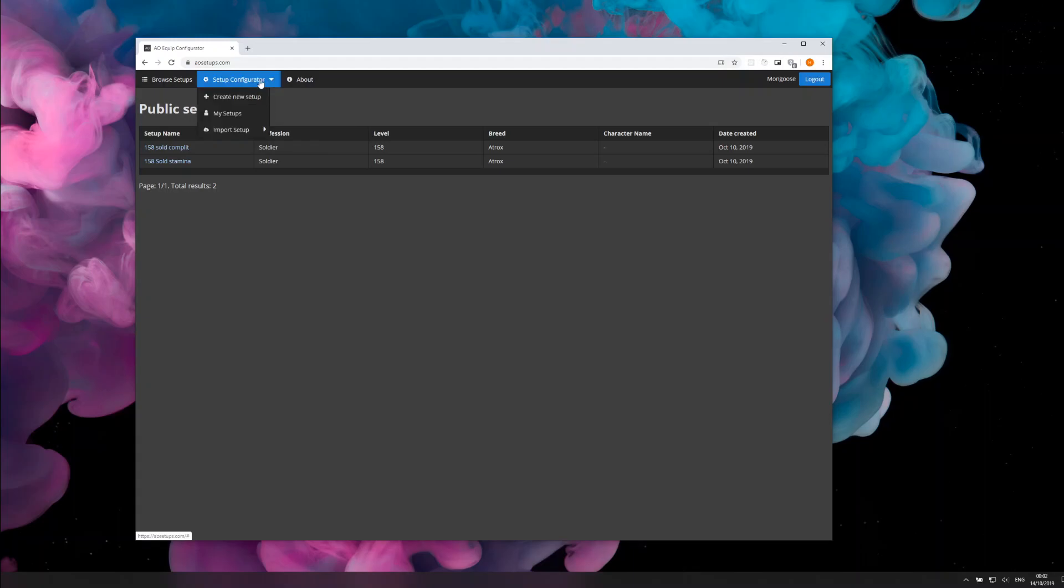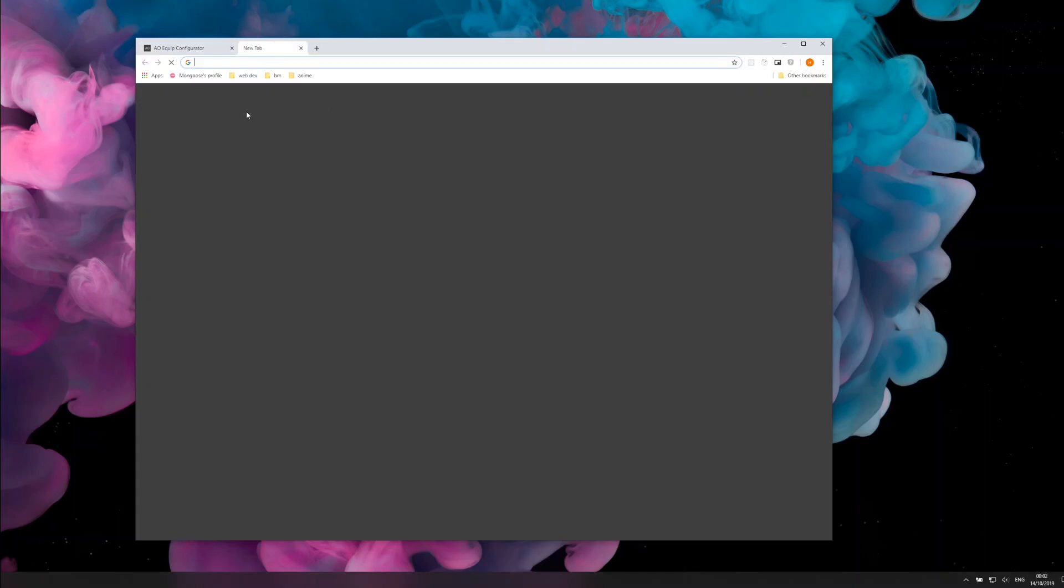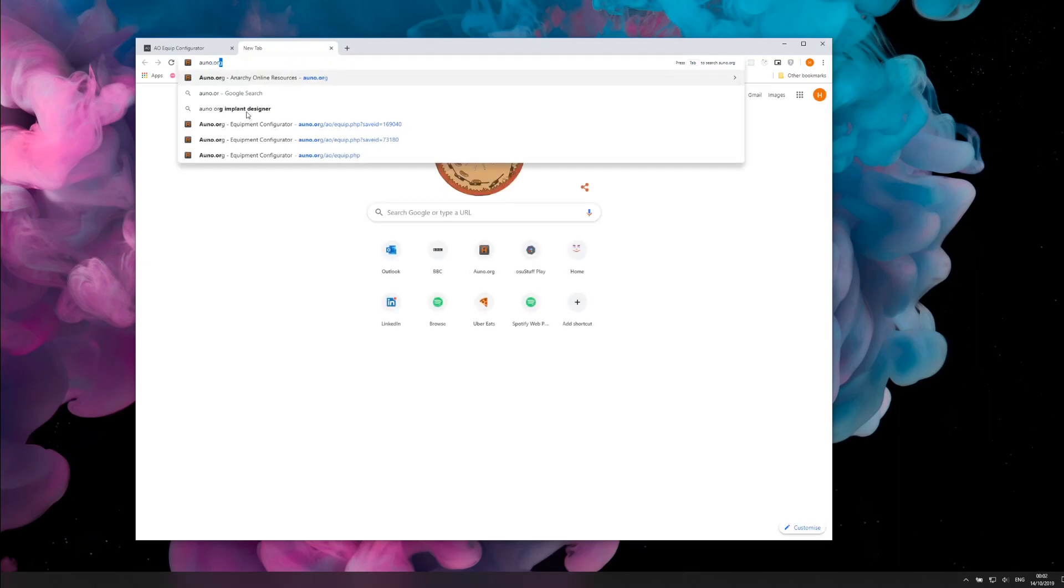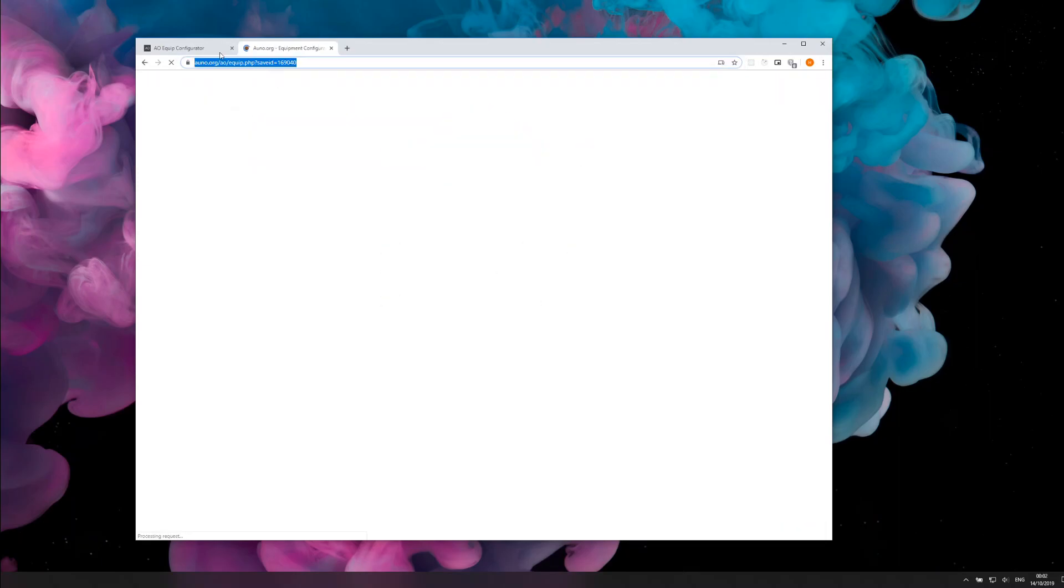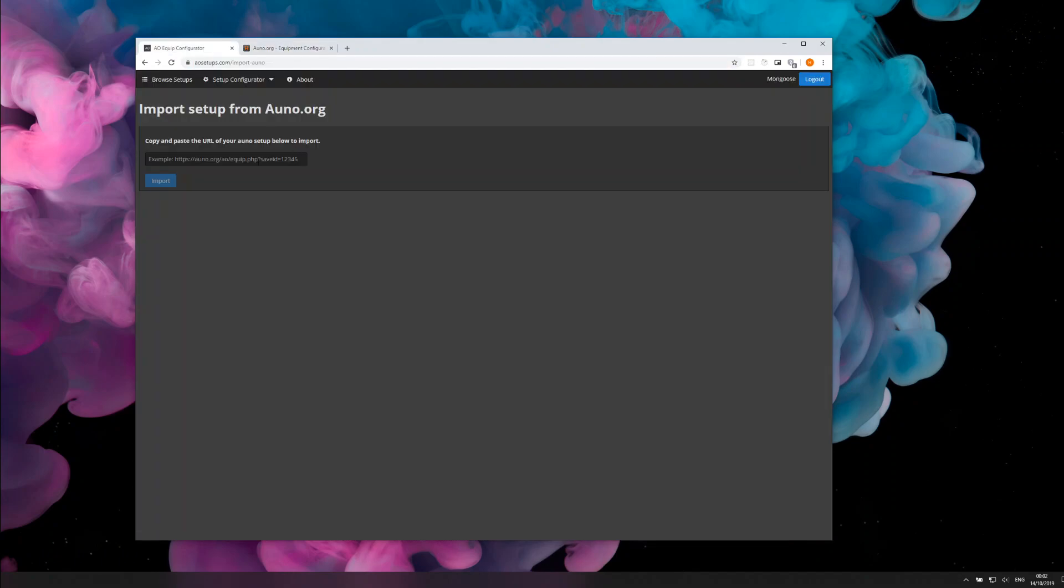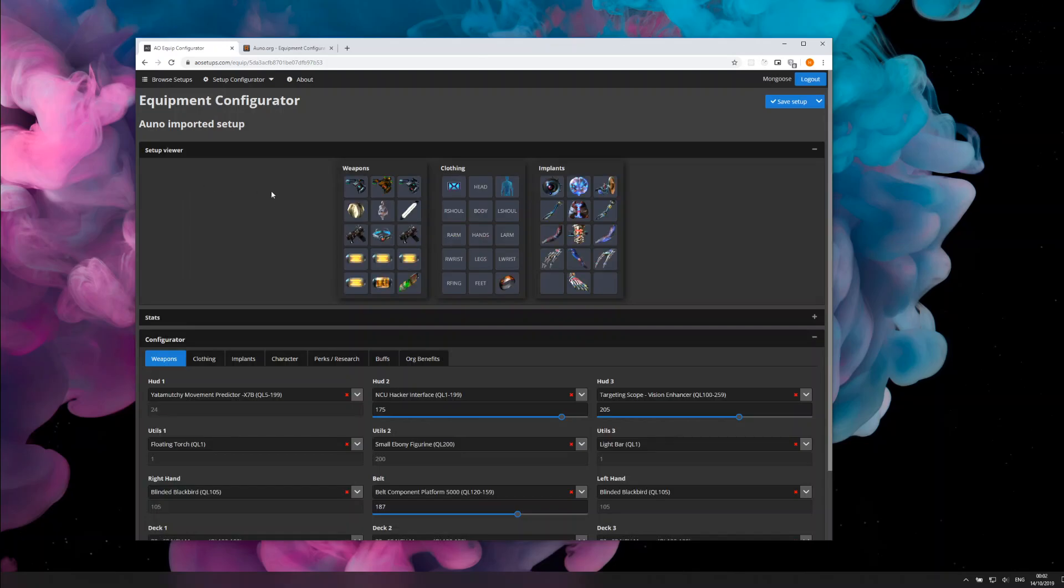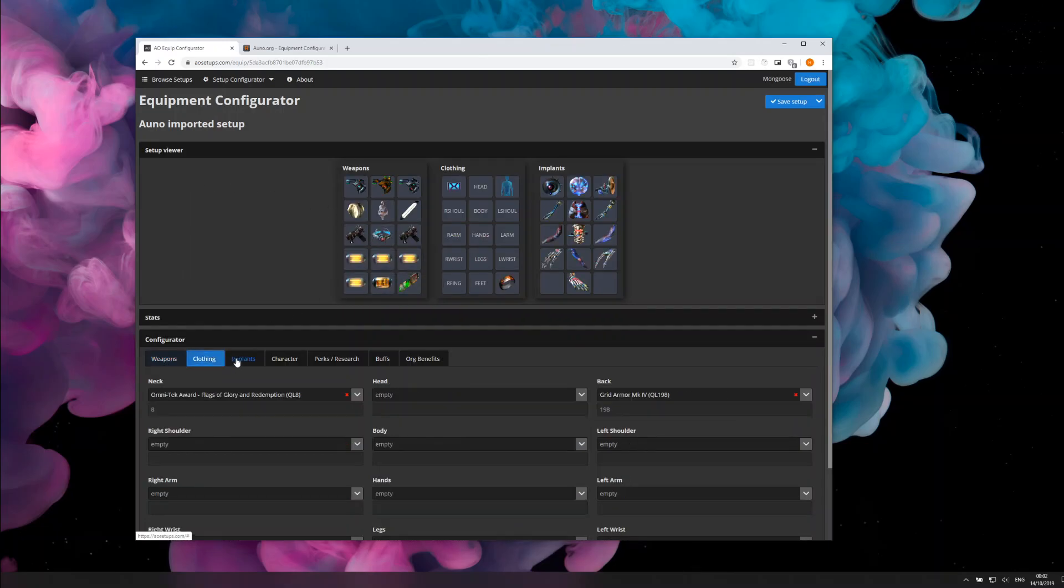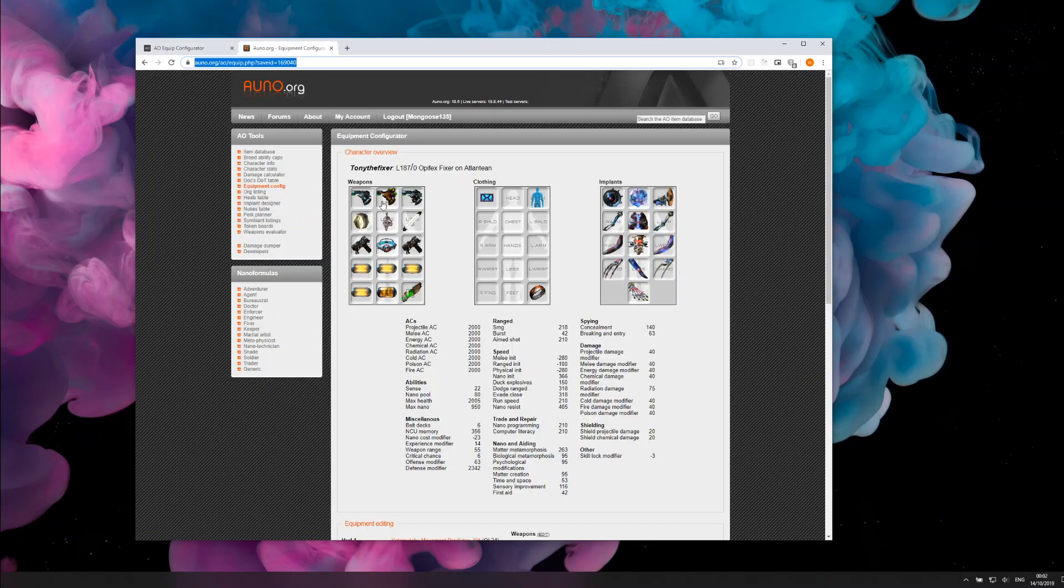What I've done is added importing from Aono. If you had your setup on Aono, you can just copy and paste the link from that, click import, and there you go. It's loaded it all off the Aono website.